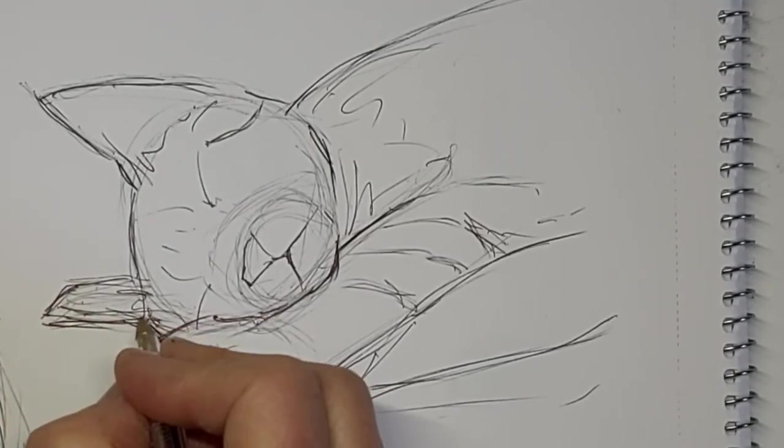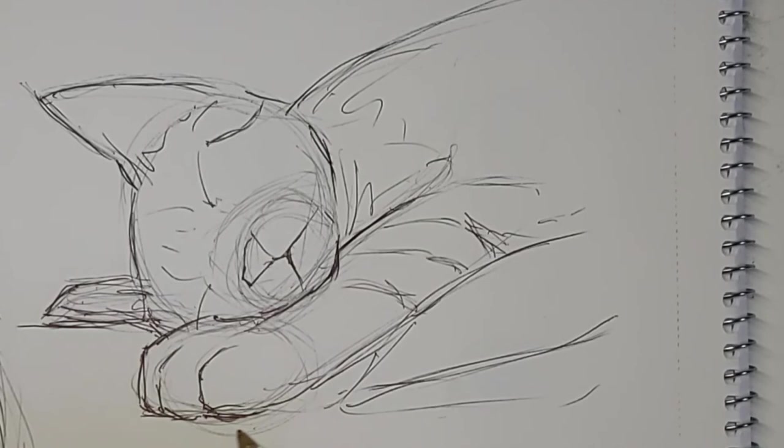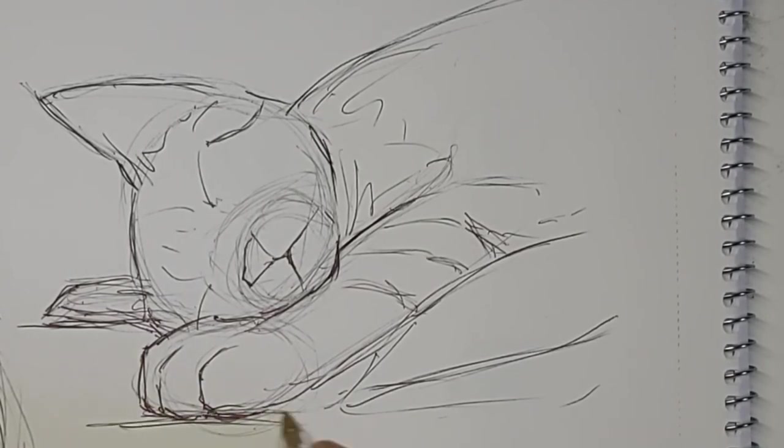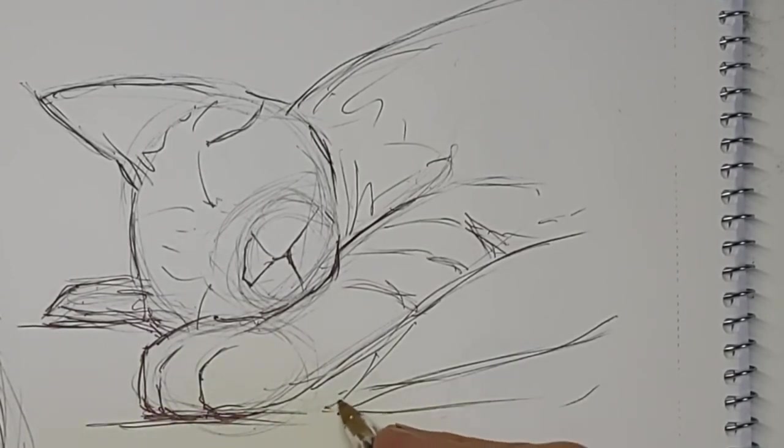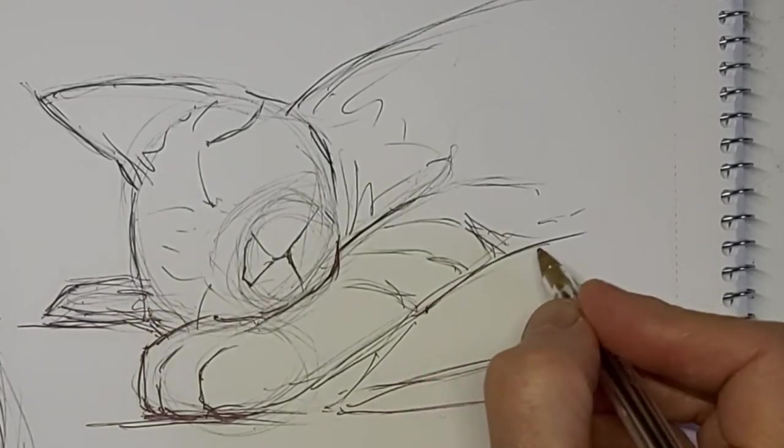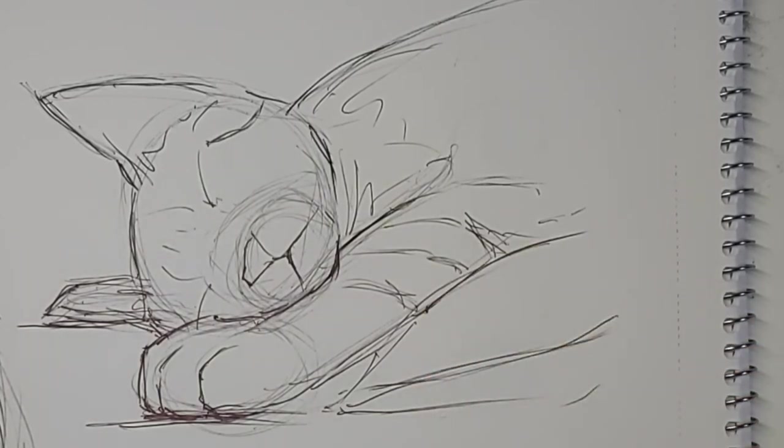And I want to make it look like that ear is resting on something. That's why that line there, because otherwise it's a weird looking ear for being suspended up in the air.